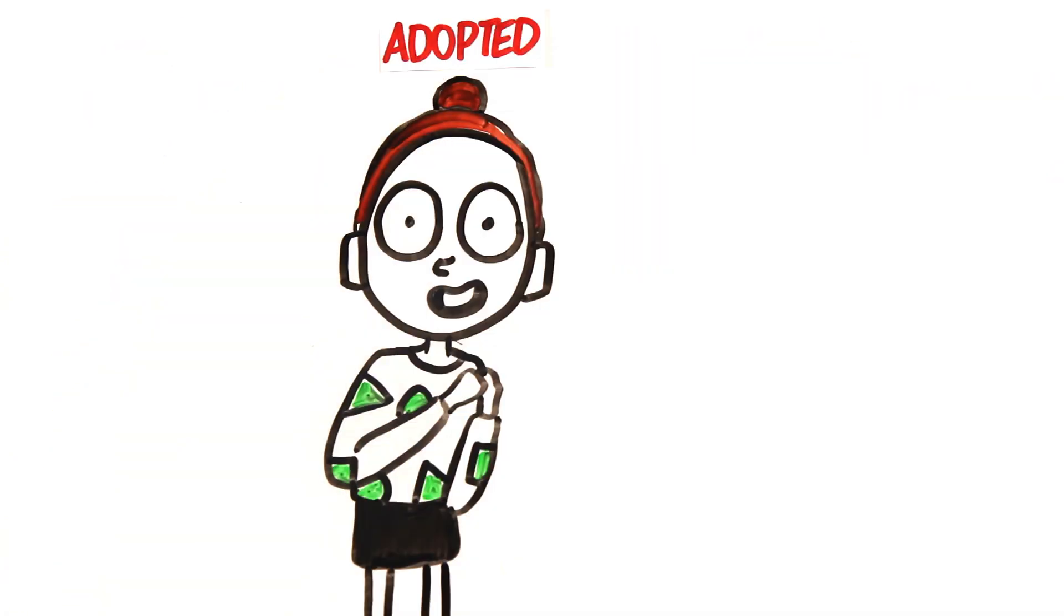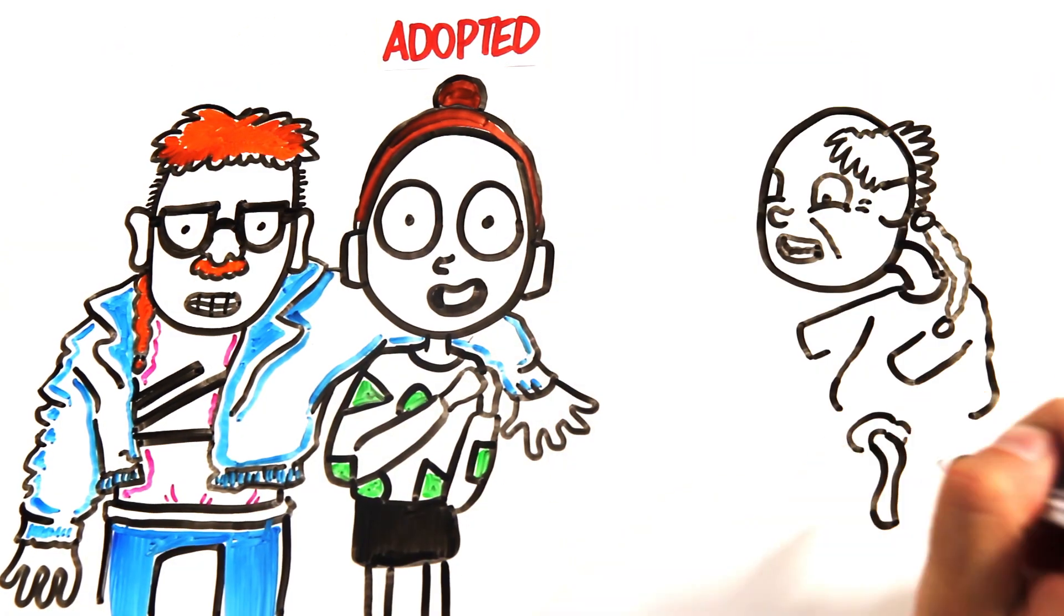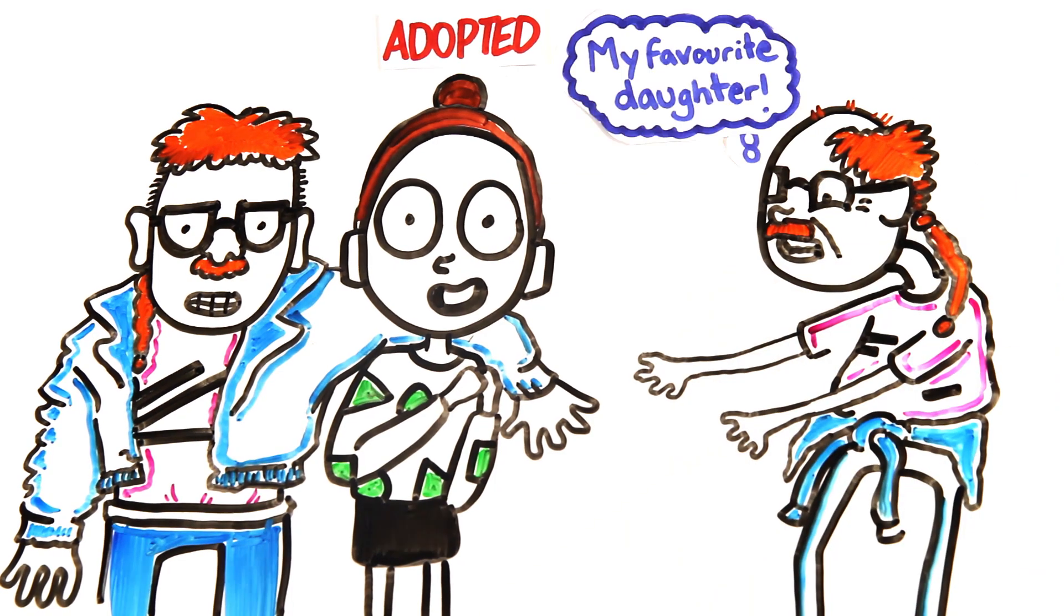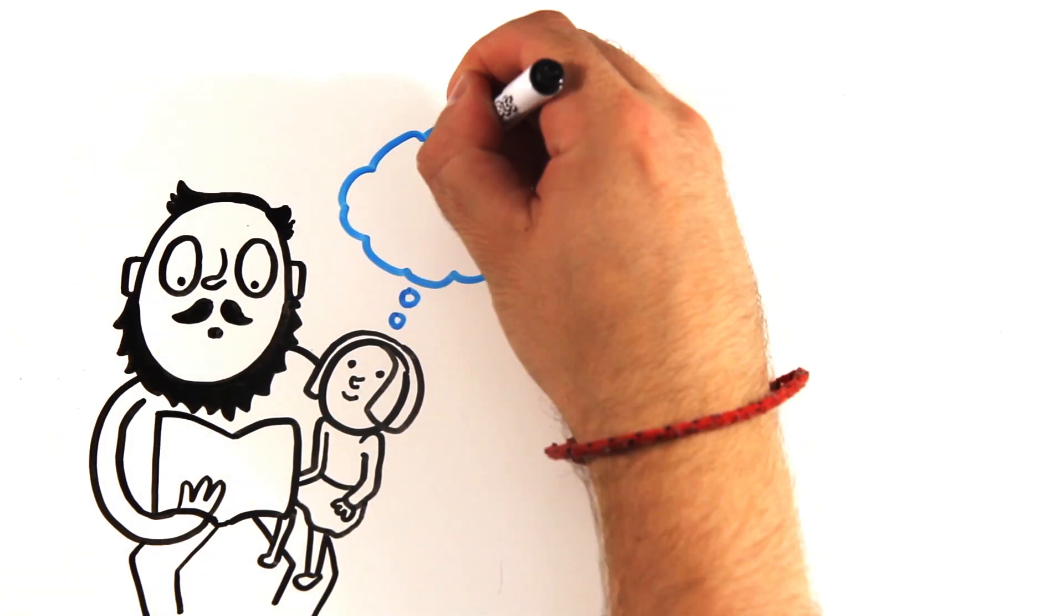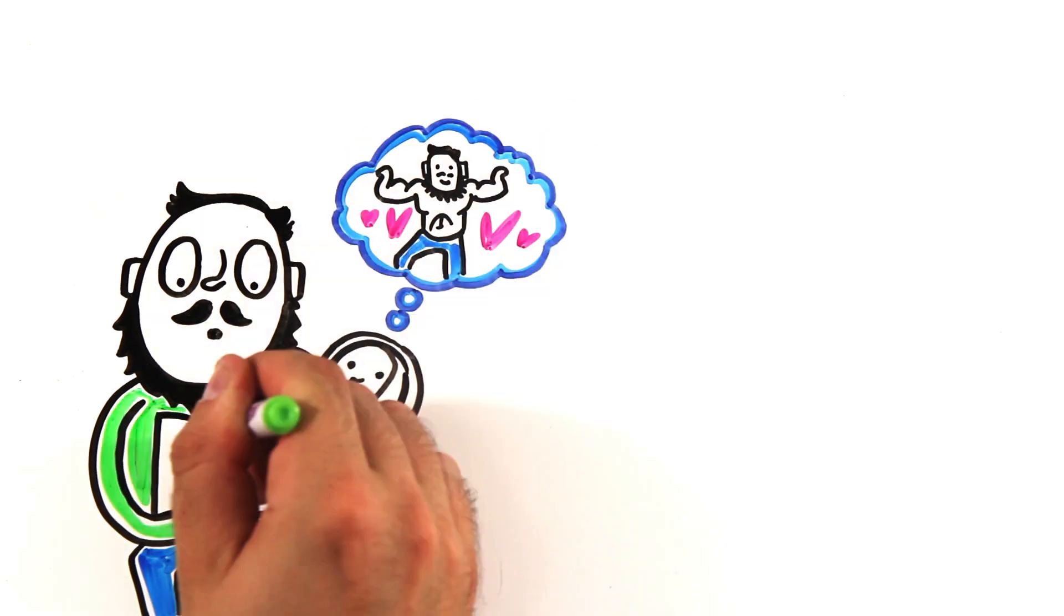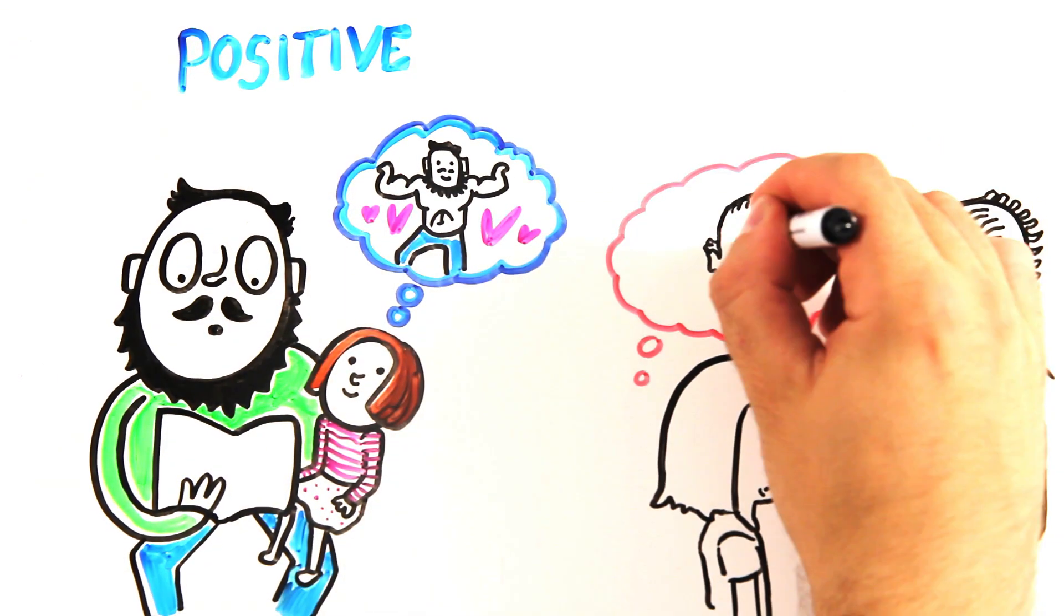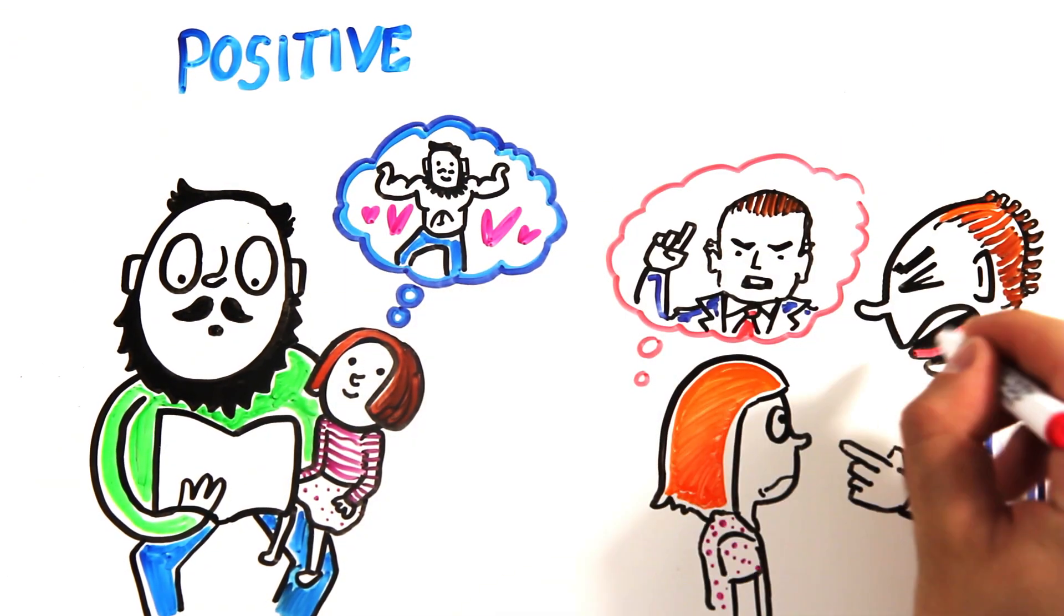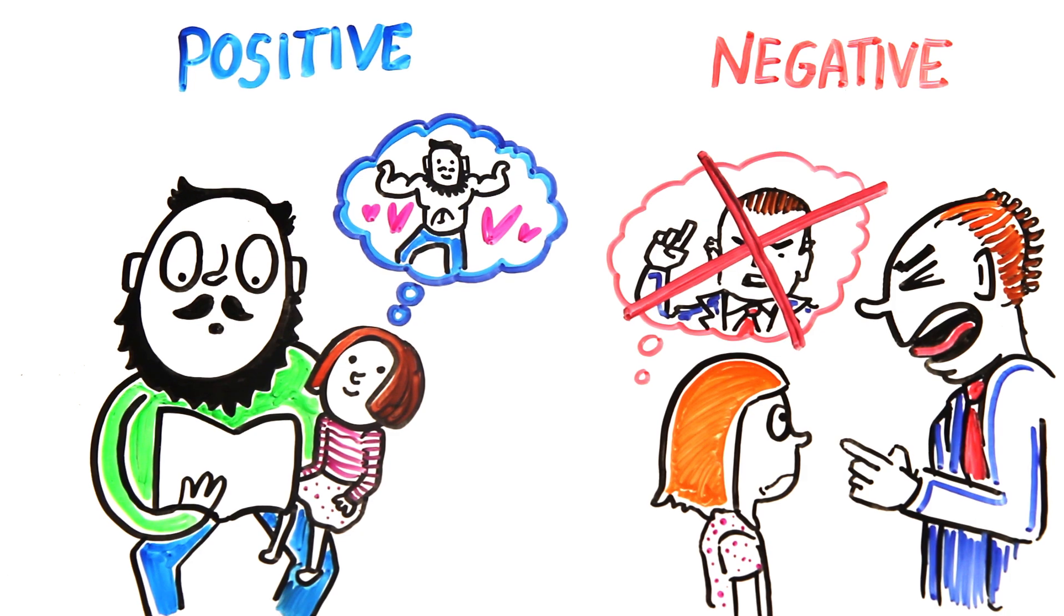One study found that adopted daughters end up choosing husbands with a significant resemblance of facial traits to their adoptive fathers. Women who report having a more supportive, emotional relationship with their fathers were also more likely to choose mates with similar features to their dads than those who had negative relationships with their fathers.